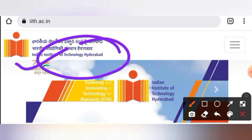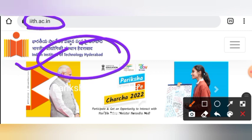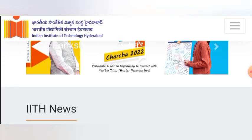One by one, we will see the departments in which this notification comes. If your department is listed, you can see it; otherwise, you can skip this video. First of all, you will visit their official website, which is iith.ac.in — the link is in the description.